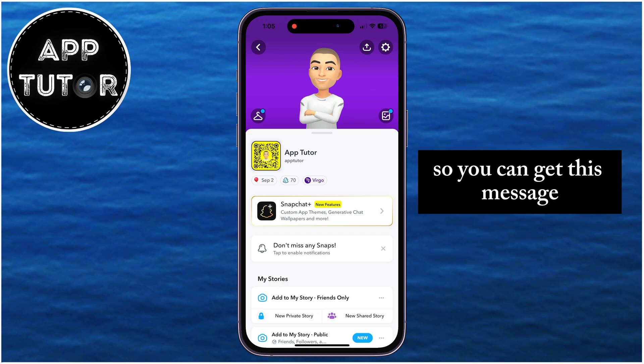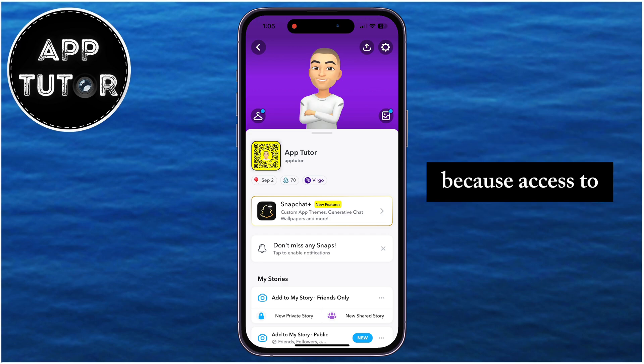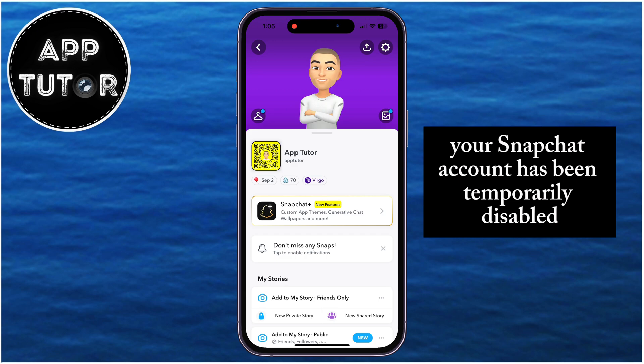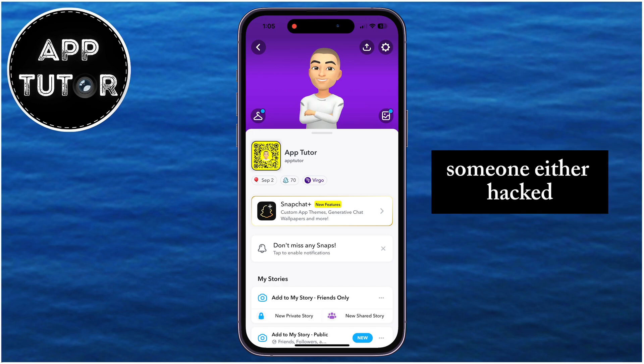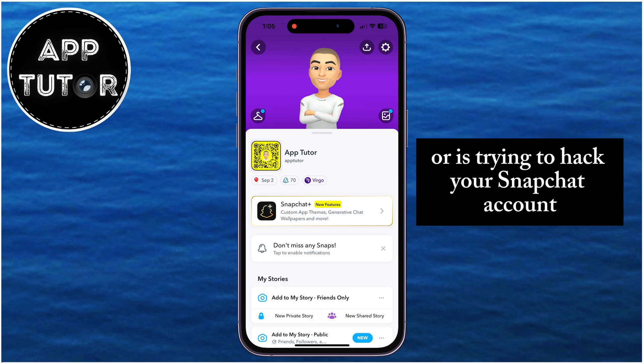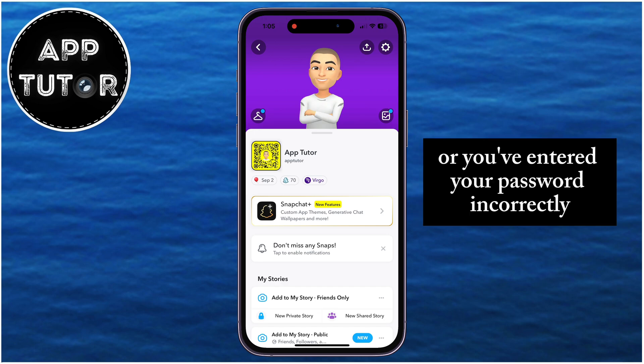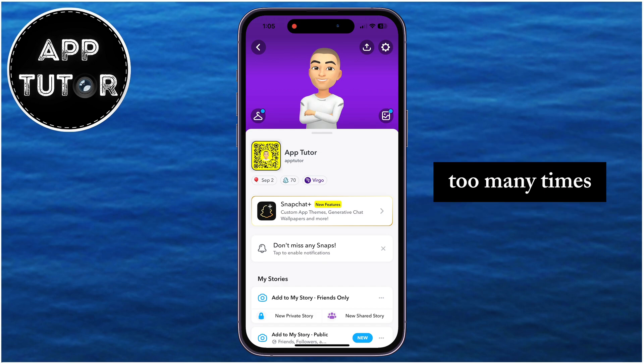You can get this message because access to your Snapchat account has been temporarily disabled. There are two reasons why this can happen: someone either hacked or is trying to hack your Snapchat account, or you've entered your password incorrectly too many times while trying to log in.